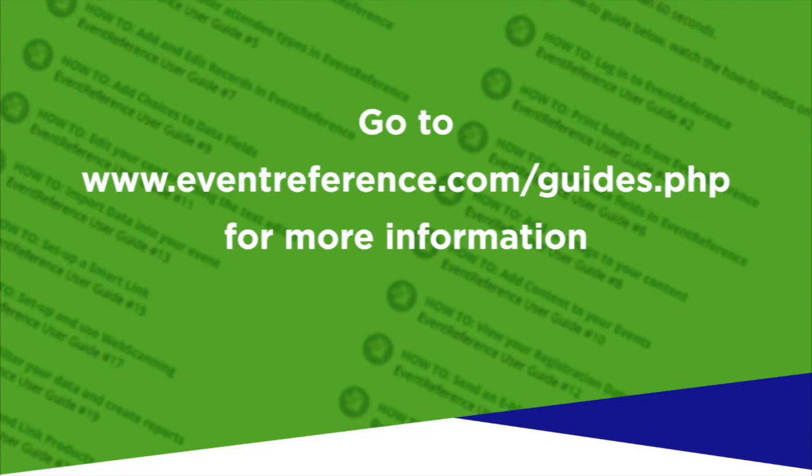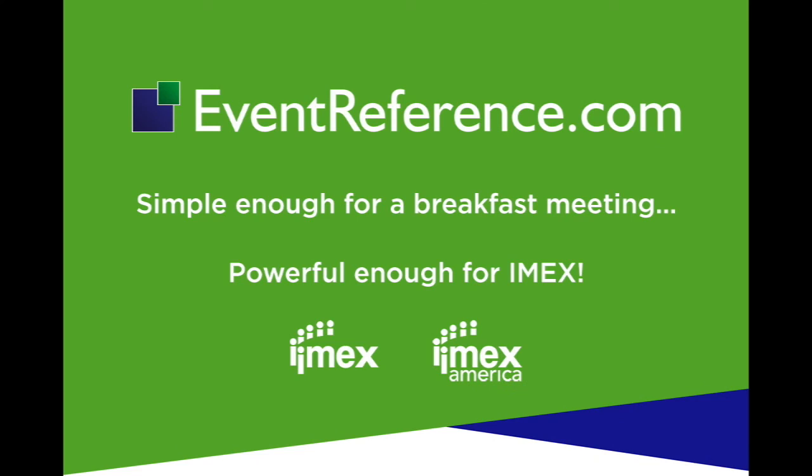Check out our website for other guides to help you get the best from the system. EventReference.com – simple enough for a breakfast meeting, powerful enough for IMEX.